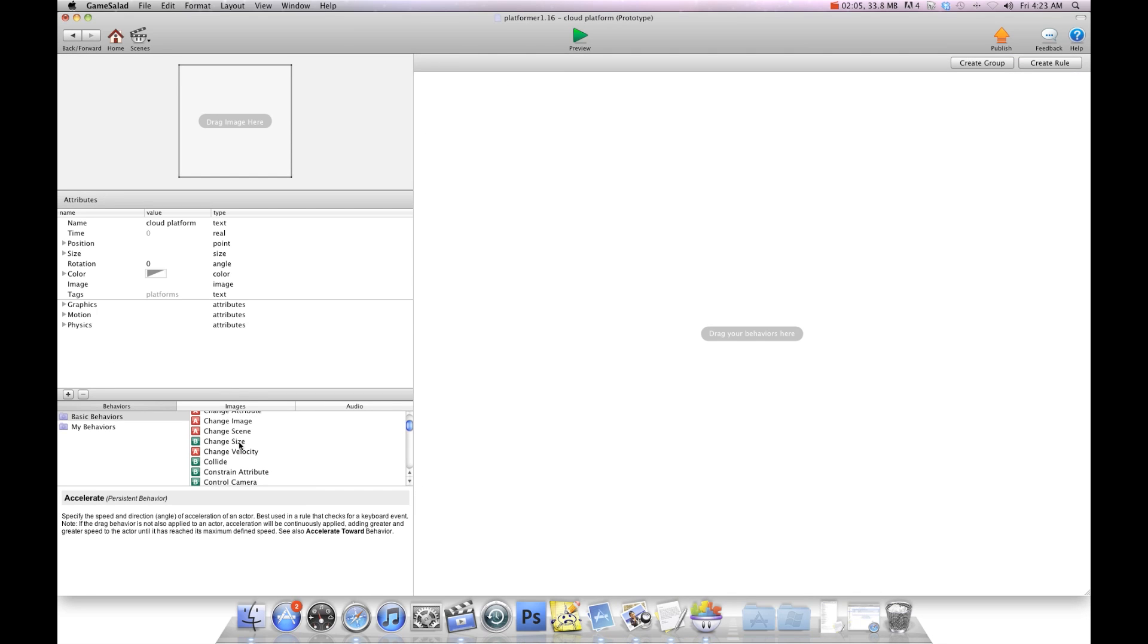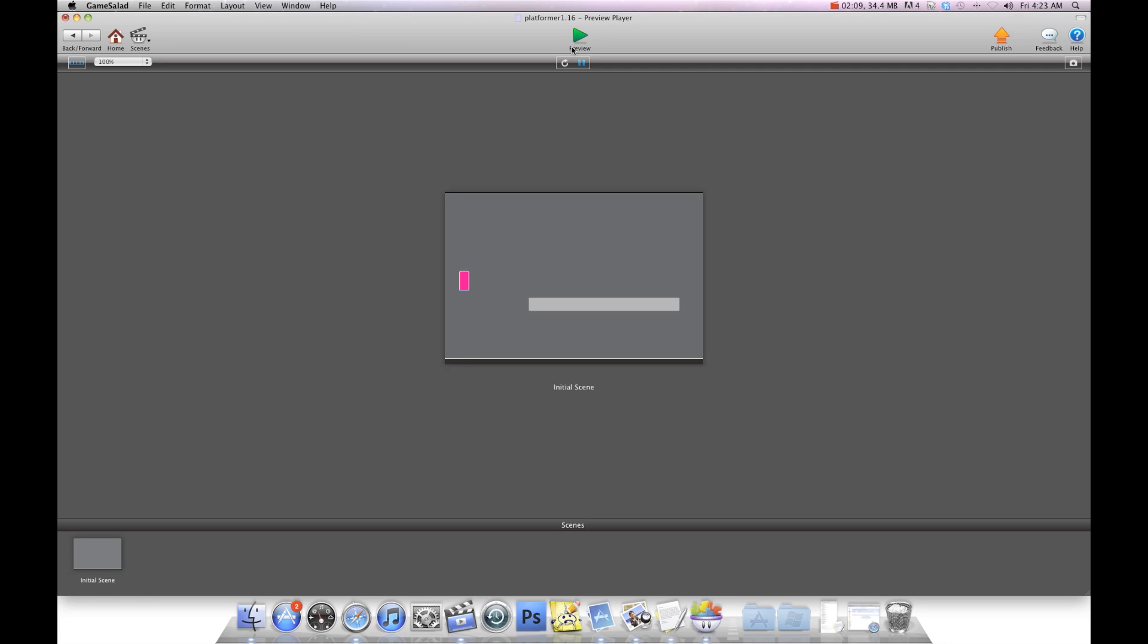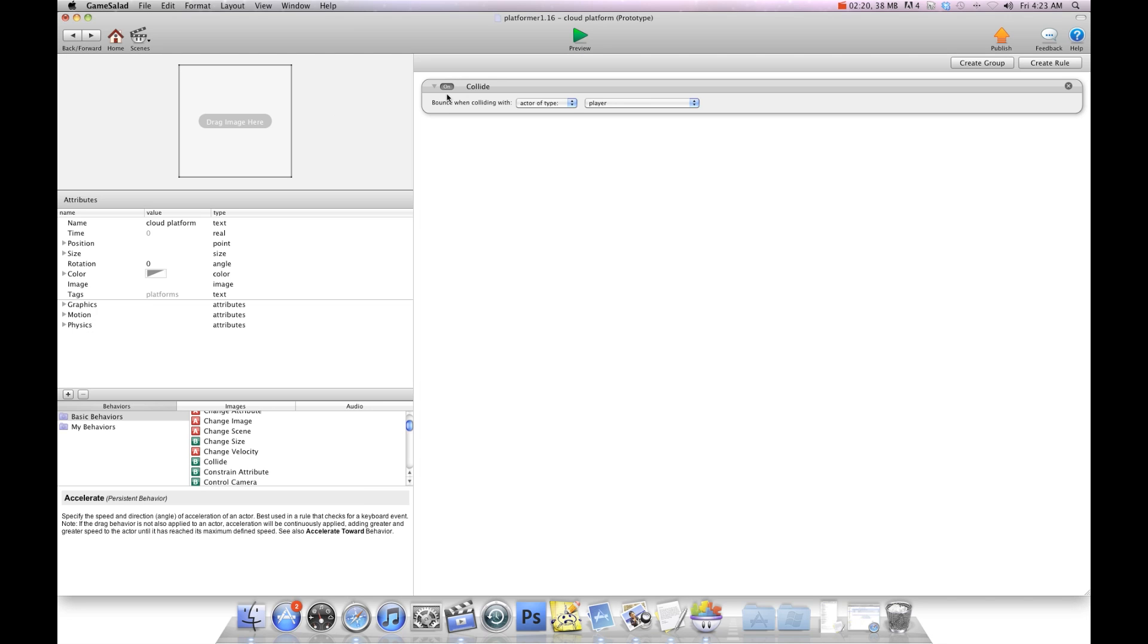Now if I put a collide rule in here, you'll see when I hit preview and I jump through the platform, it collides with the platform. I can go up and over and it still collides with it, but I want to go through the platform. So we're going to put the collide in a rule.